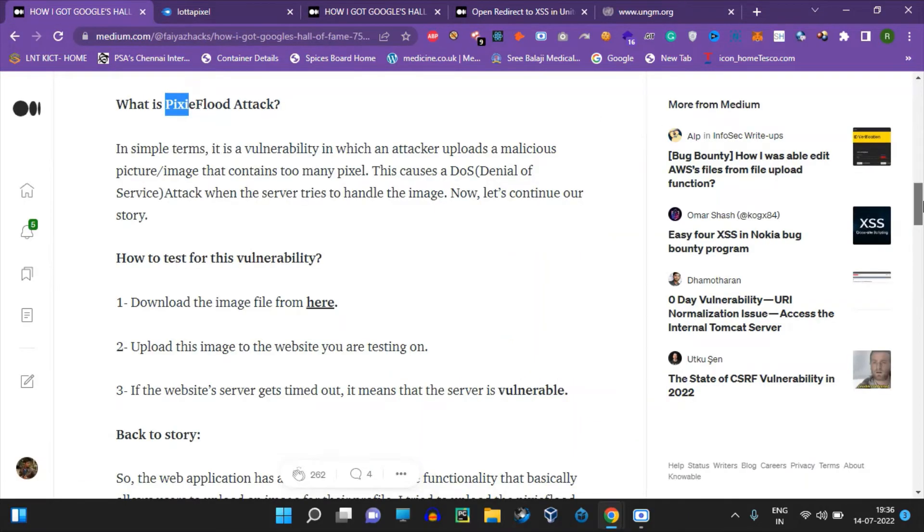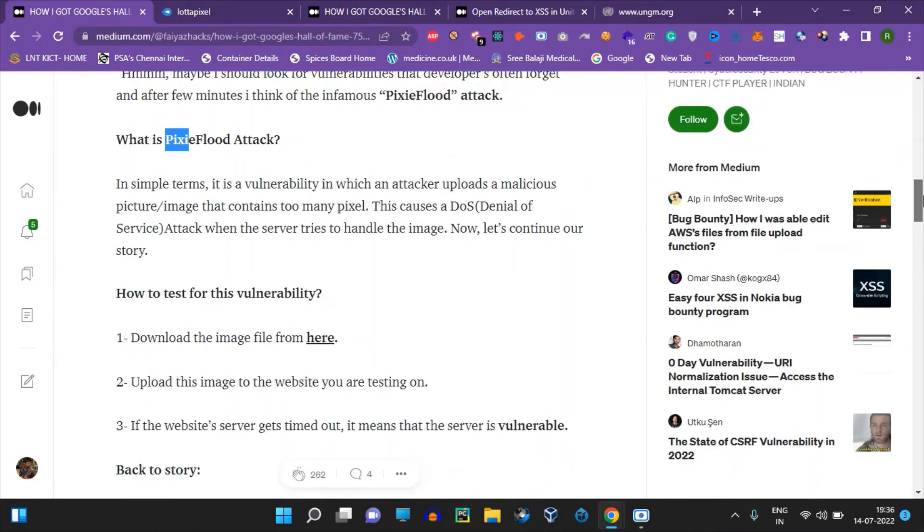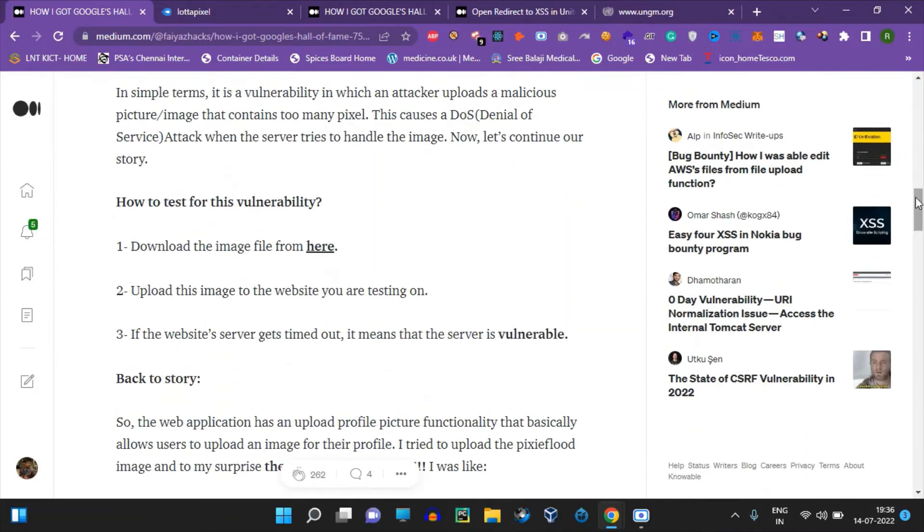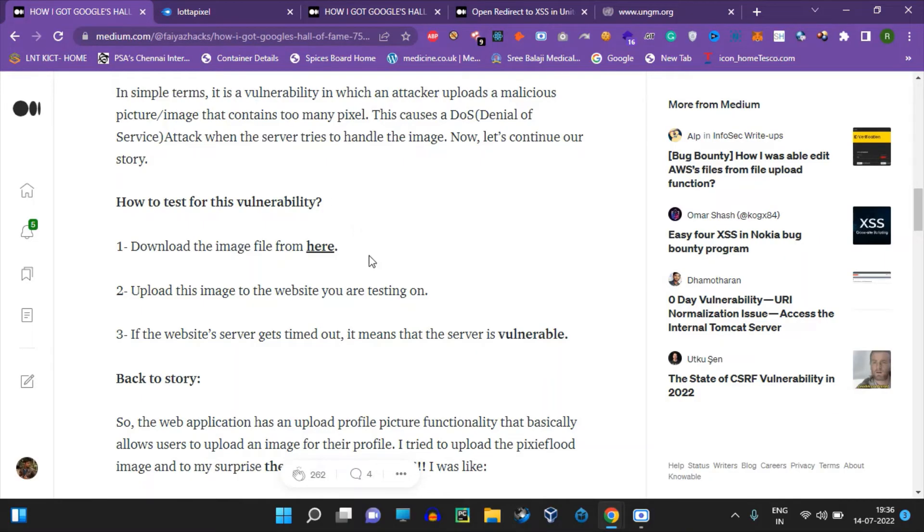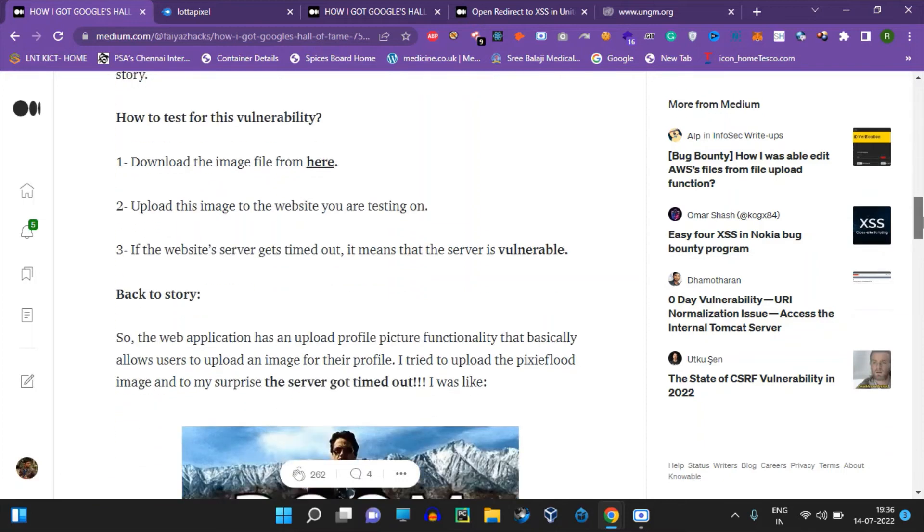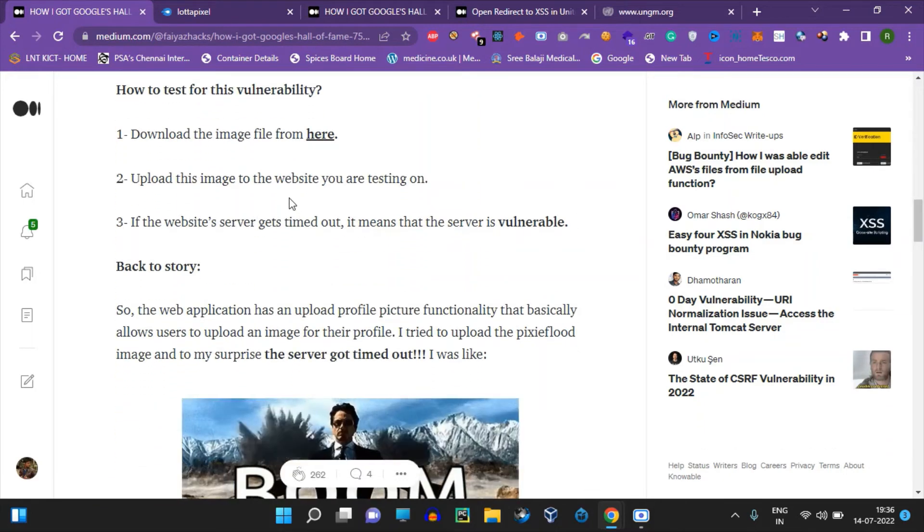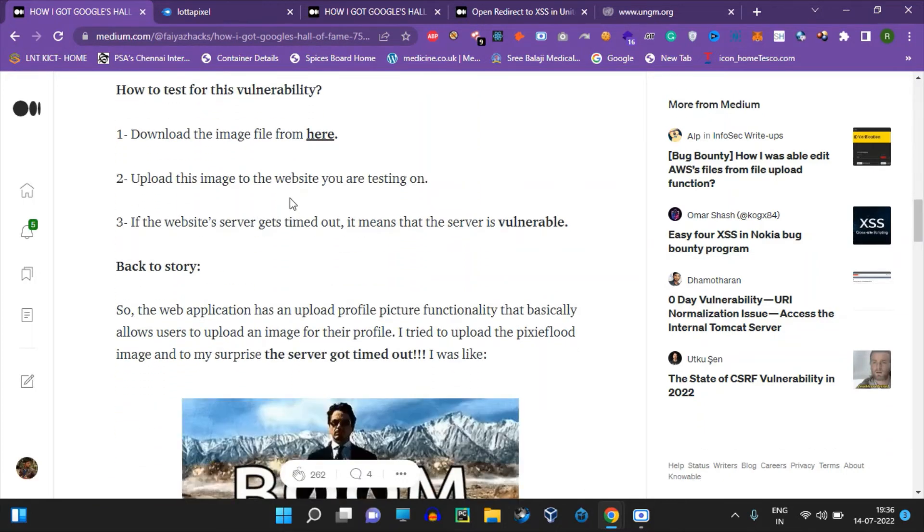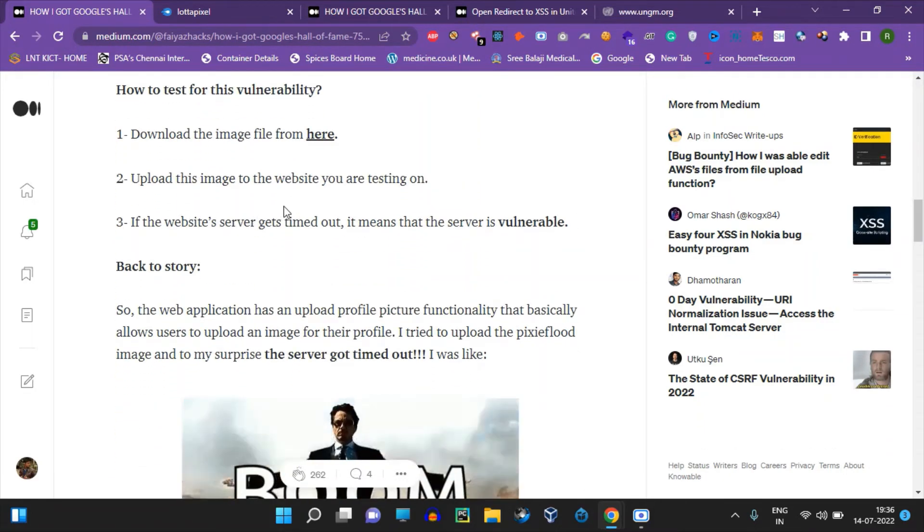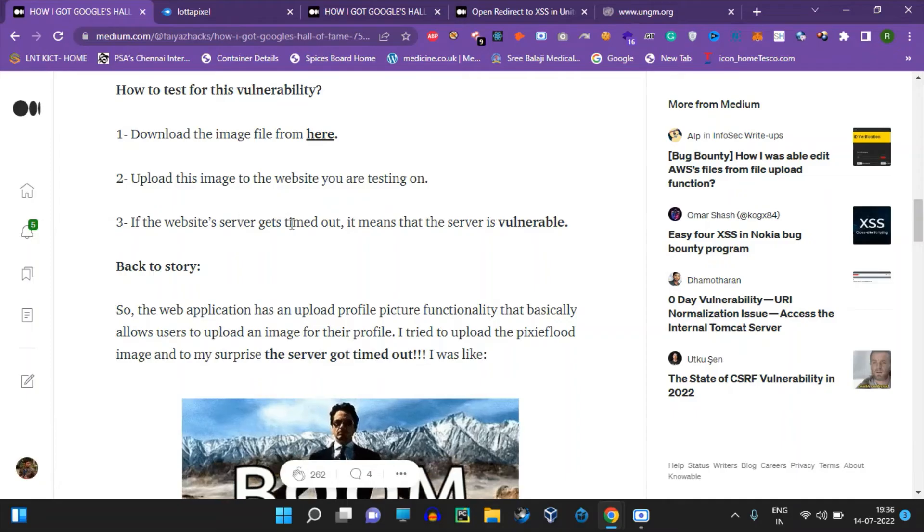It's very simple. There's an upload functionality like a profile picture where you can upload a specific image. After you upload it, you can send a specific request to trigger the vulnerability.